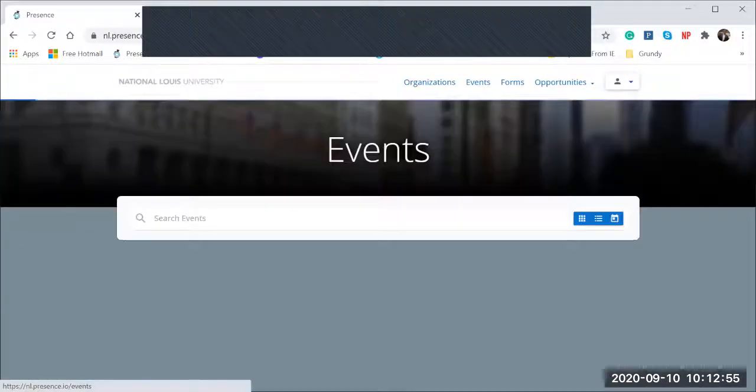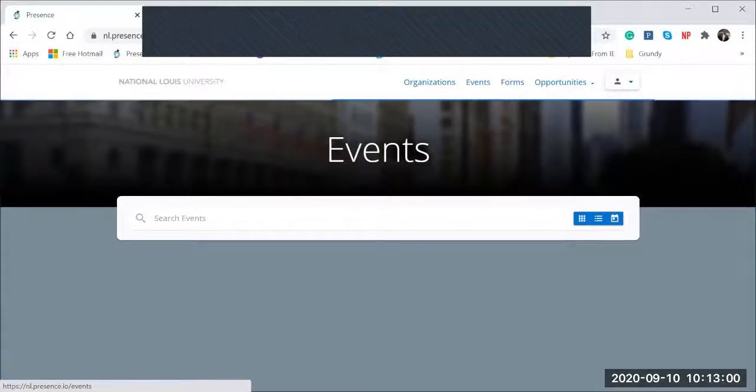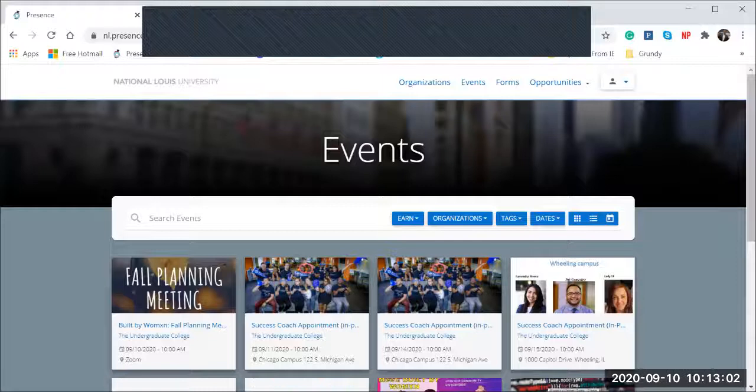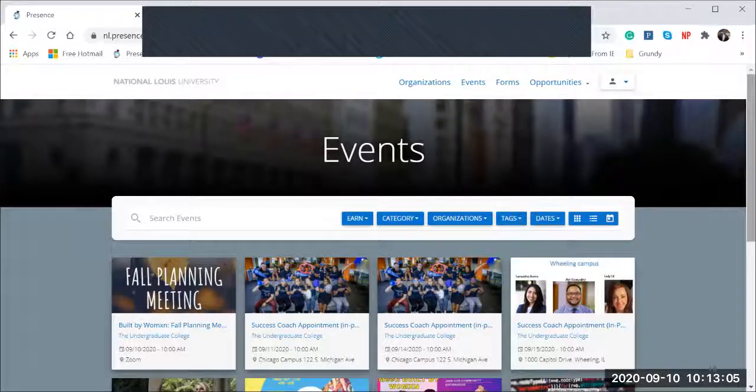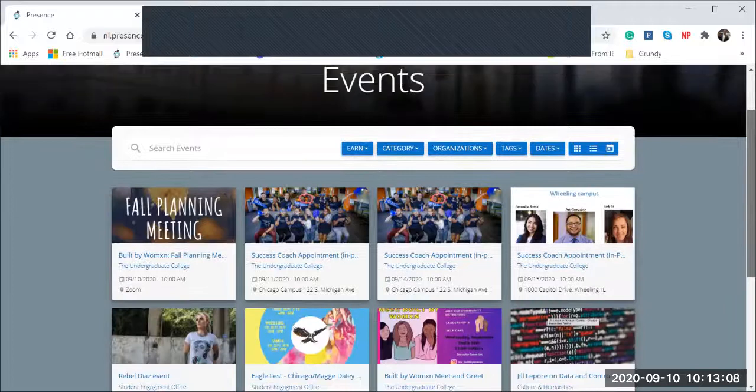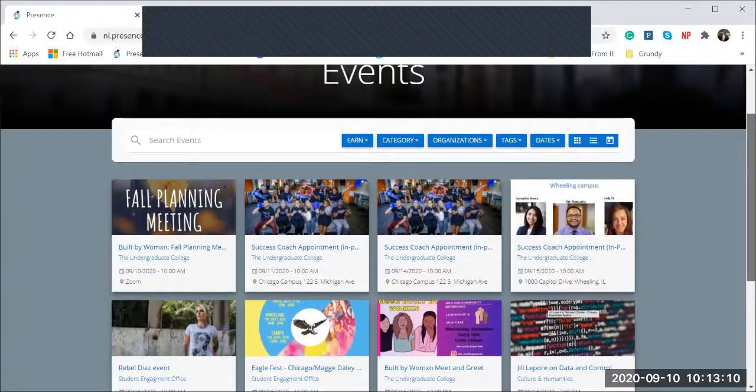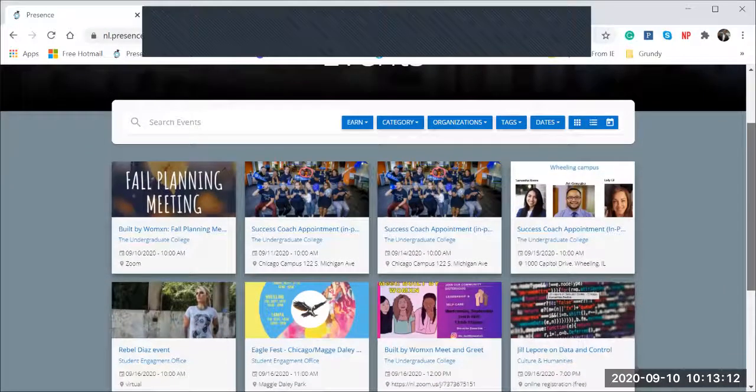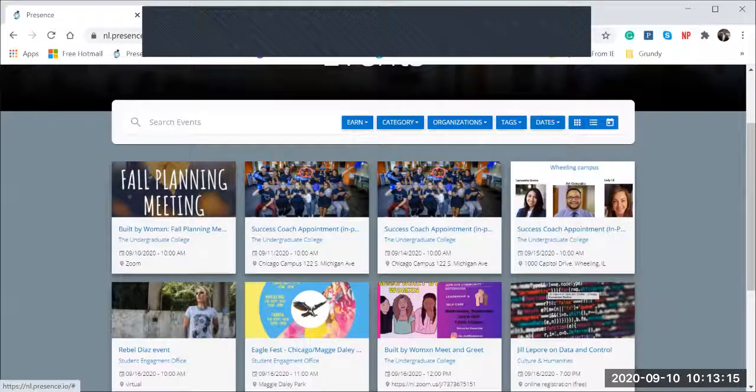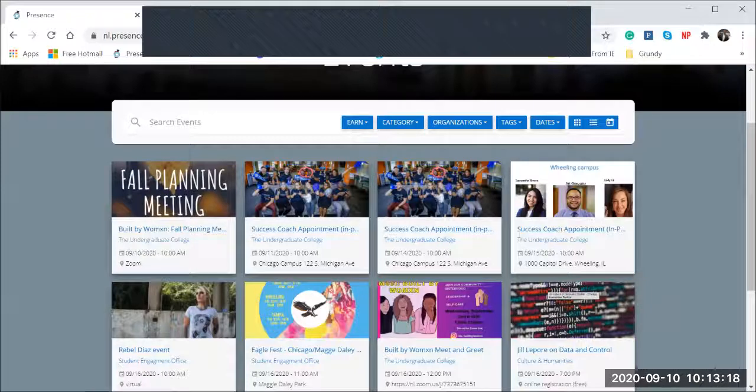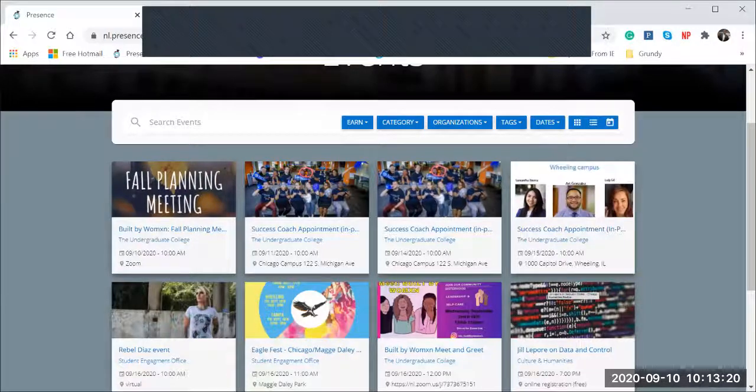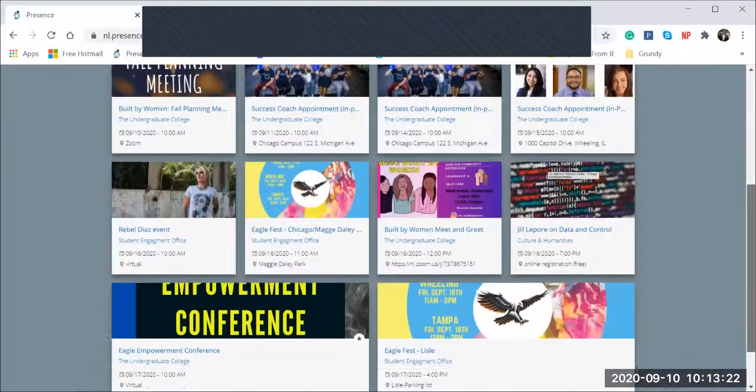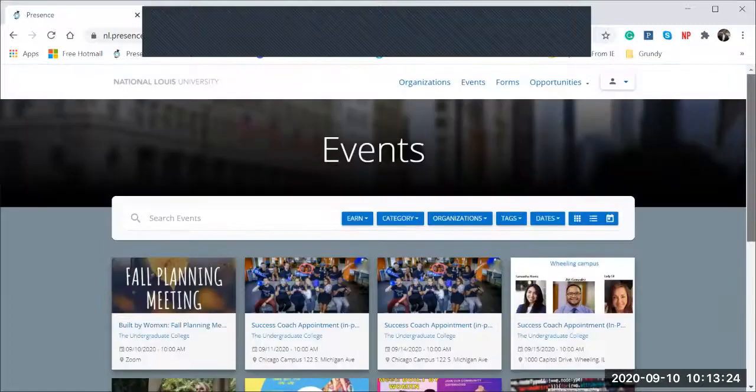Let's go to Events tab. I think this is probably one of the most used features of the Eagle Life app or the NL.Presence.io website. Here lists all of the events that's taking place on campus in chronological order. So the most recent event that's going to be taking place will be featured here.